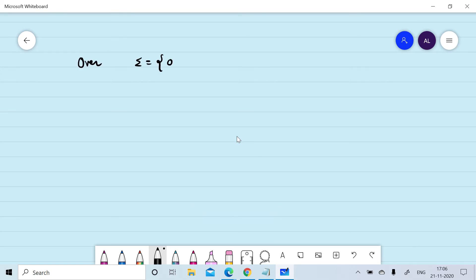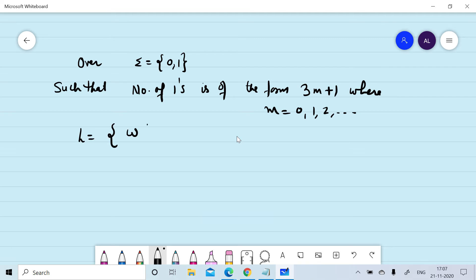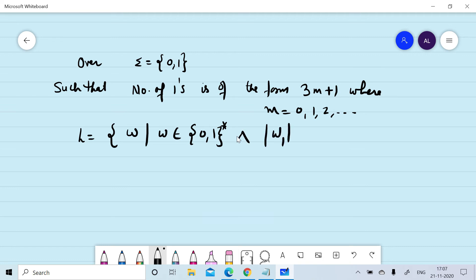We will design a DFA over sigma = {0, 1} such that the number of ones is of the form 3m+1, where m = 0, 1, 2, and so on. The language L consists of all strings w over {0, 1} such that the count of ones in w equals 3m+1.